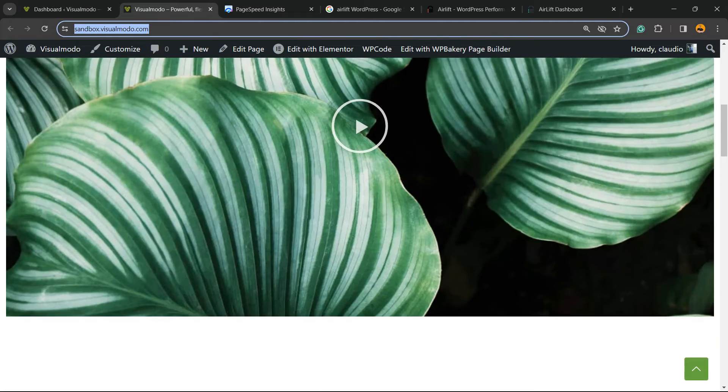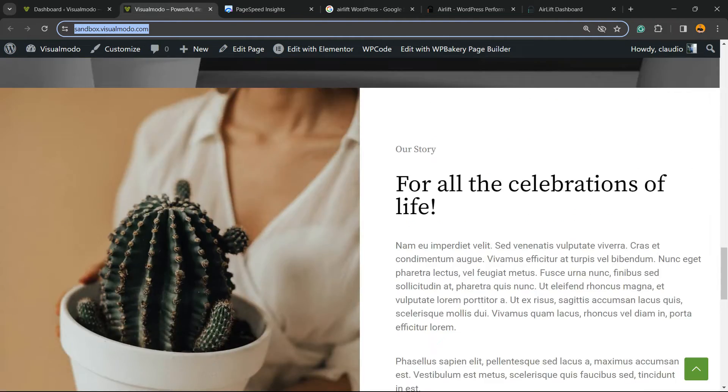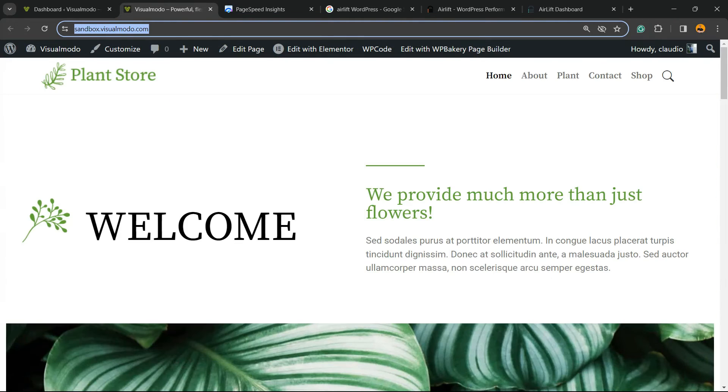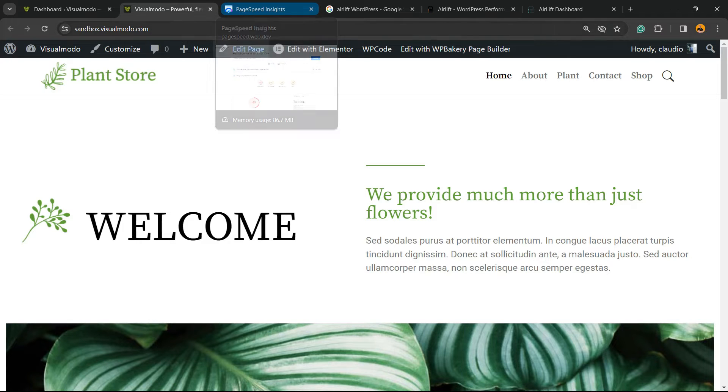This right here is a simple page. It's a site for a plant store, almost like a florist shop.